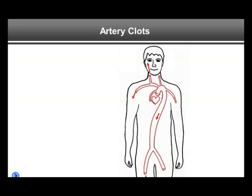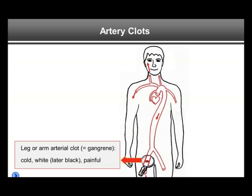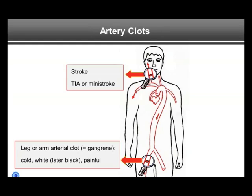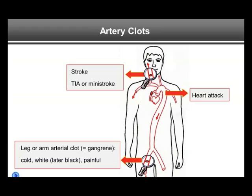Regarding the differences between arterial and venous clots: if an arterial clot occurs in one of the big arteries leading to the extremities, this leads to damage to the extremity, which is called gangrene. The extremity is cold due to lack of blood flow, it turns white, and later on can become dead and black — and it is extremely painful. An arterial clot in one of the carotid arteries leads to stroke, or if the symptoms are short-lived, a TIA or mini-stroke. And if a clot occurs in one of the coronary arteries, this is called a heart attack or myocardial infarction.